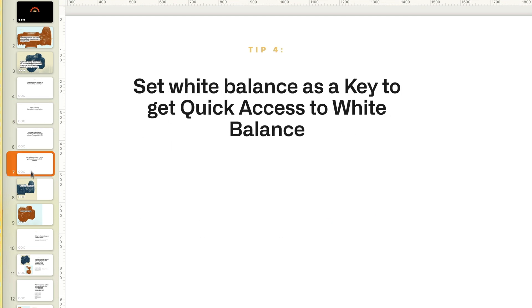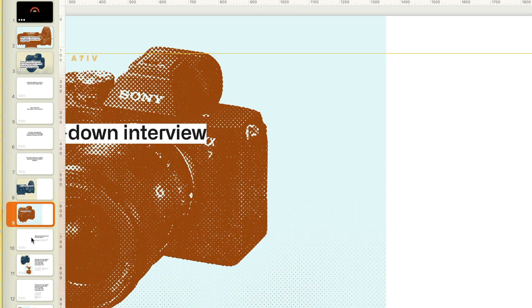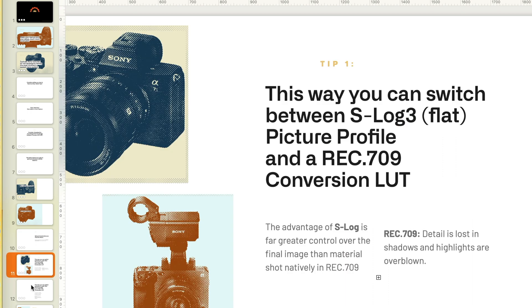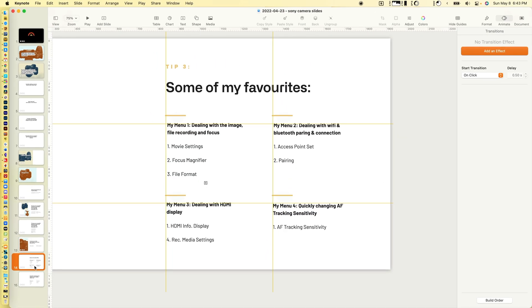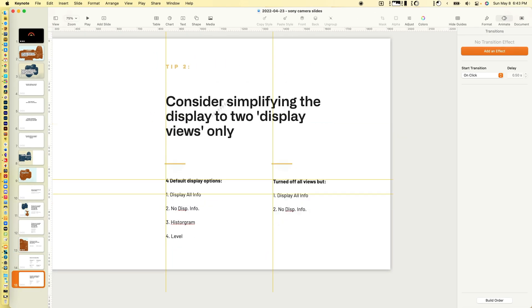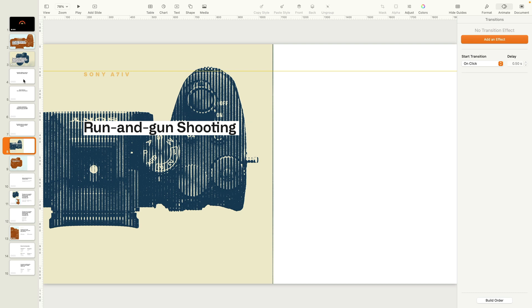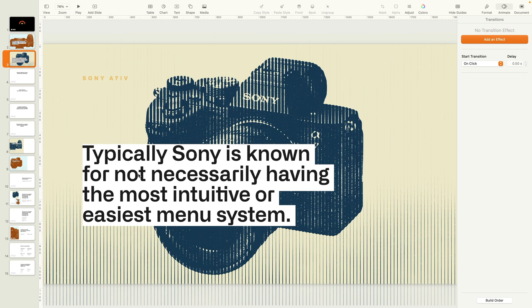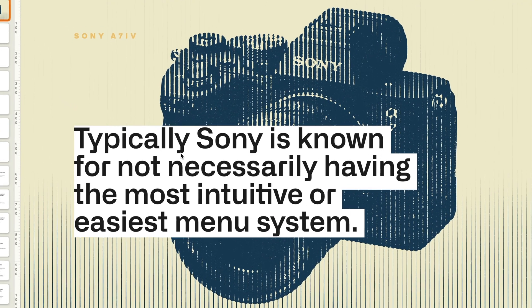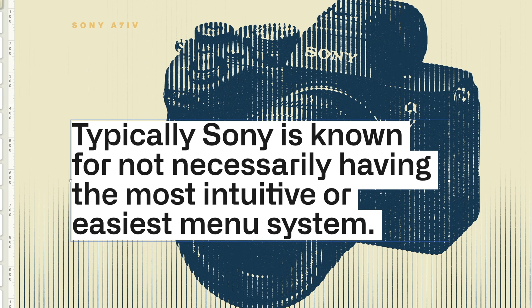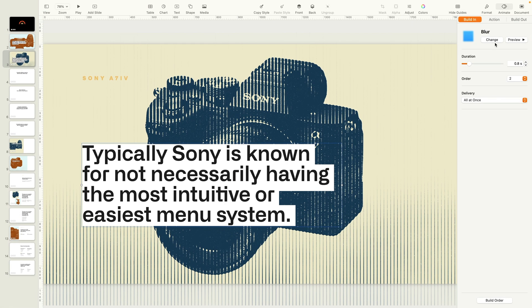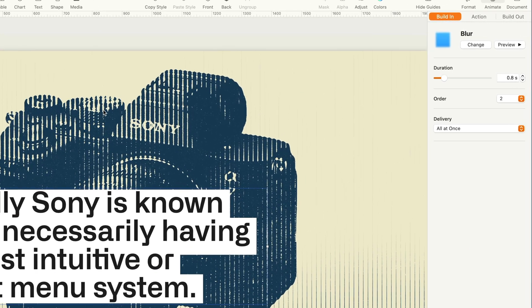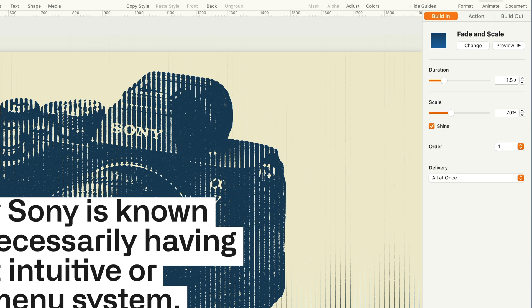You can obviously animate and customize the slides the way you want, but here's an example. If I wanted to animate this, I would click on the element. In this case, I have it set as blur.